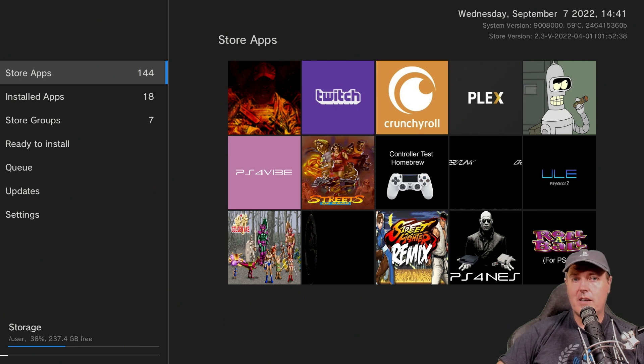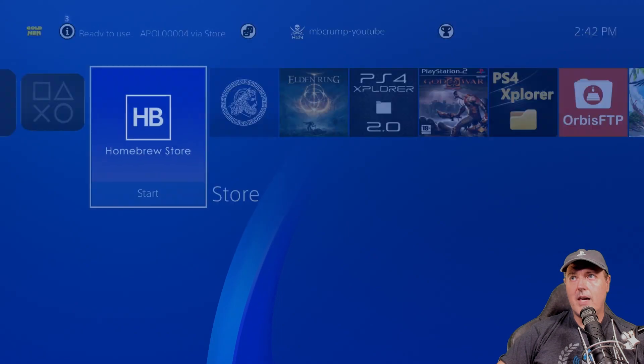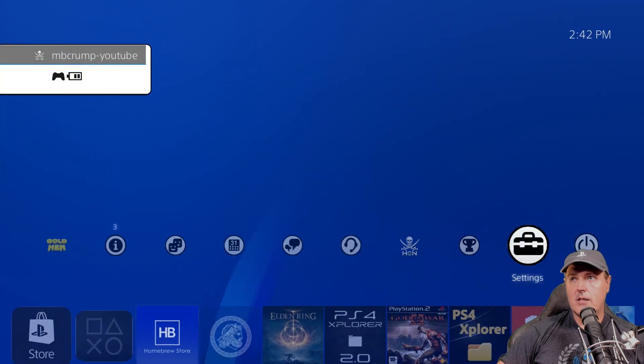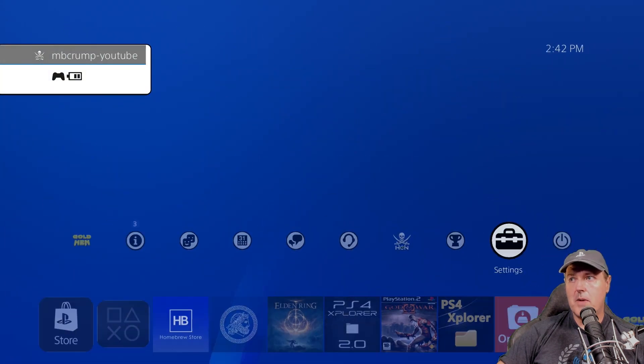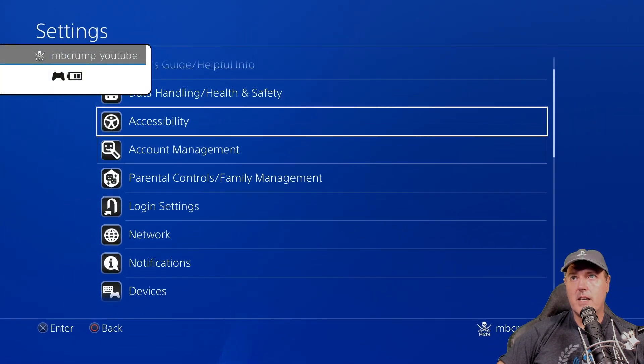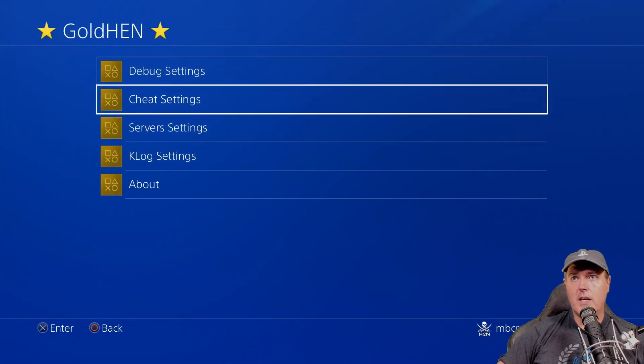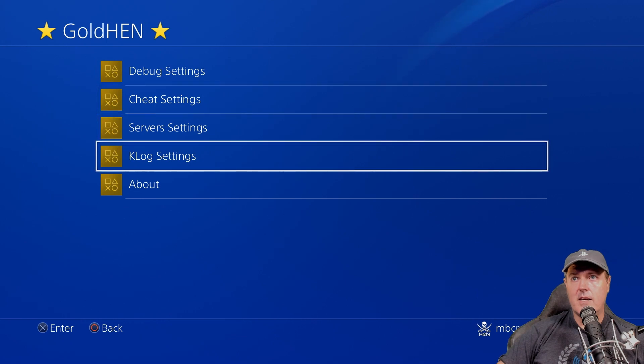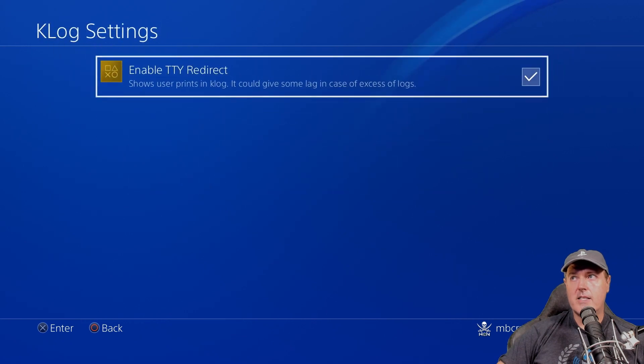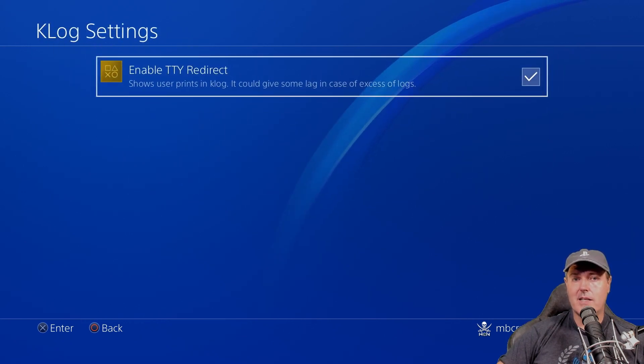So I just wanted to at least share that was the bug and that was the fix. And if you don't want to go ahead and update everything to 2.2.4, you can at least go ahead and go back into settings and then back up to Golden and then Klog settings and just put a check mark in this as a workaround.